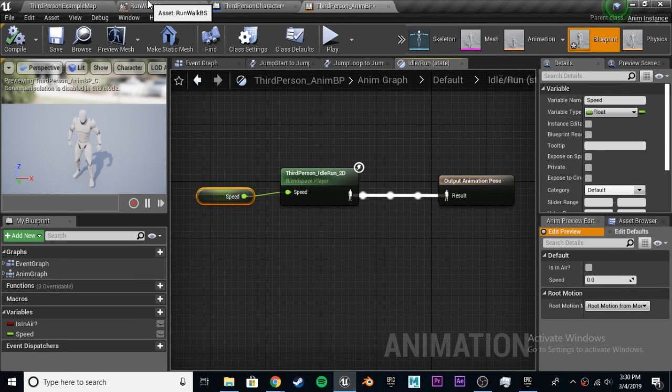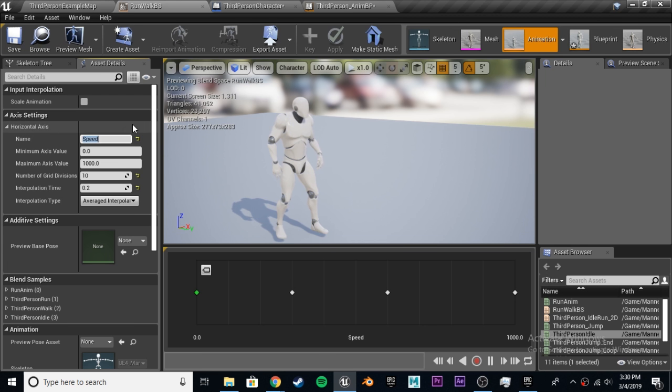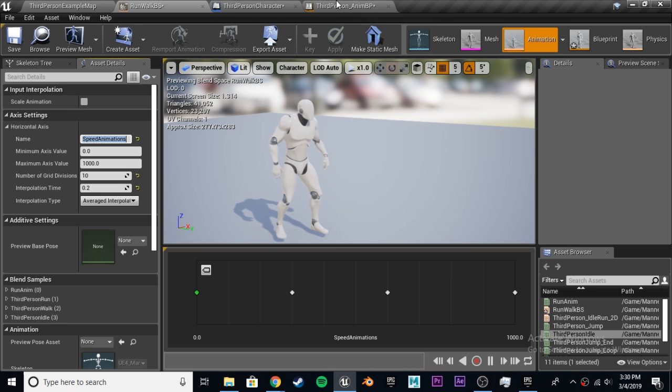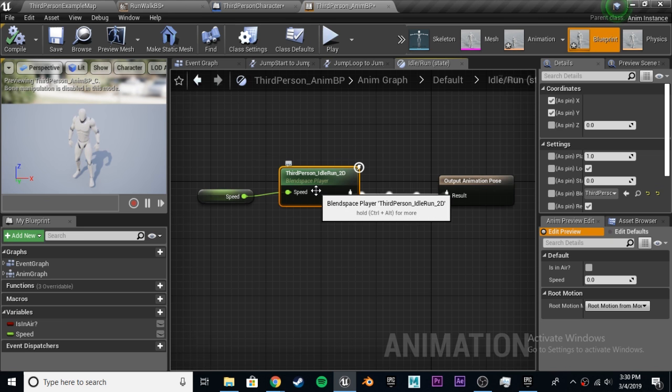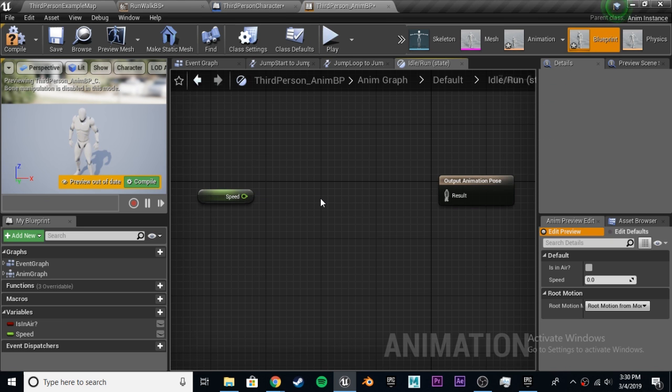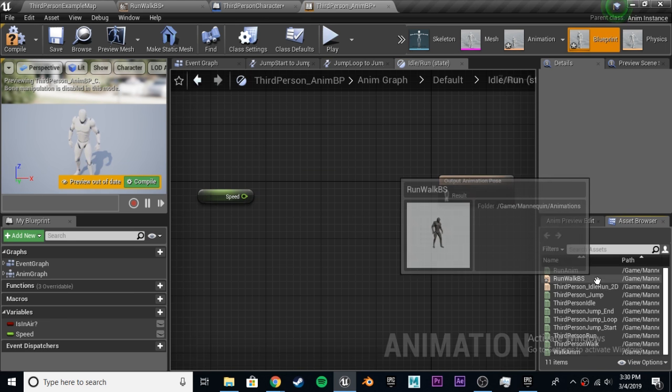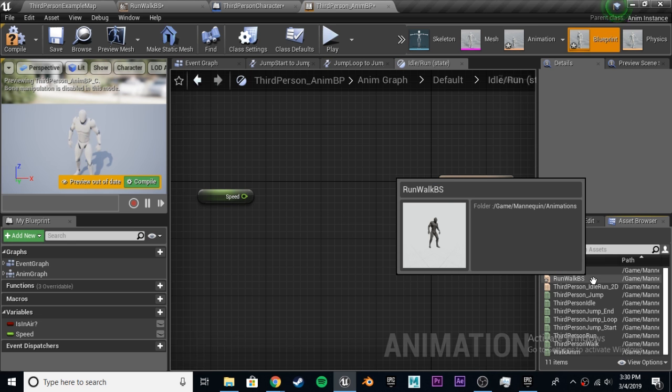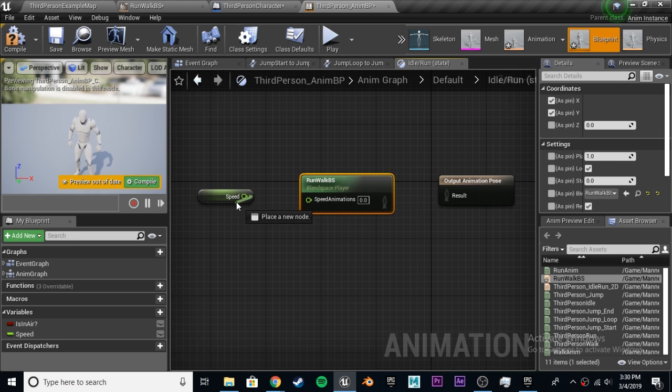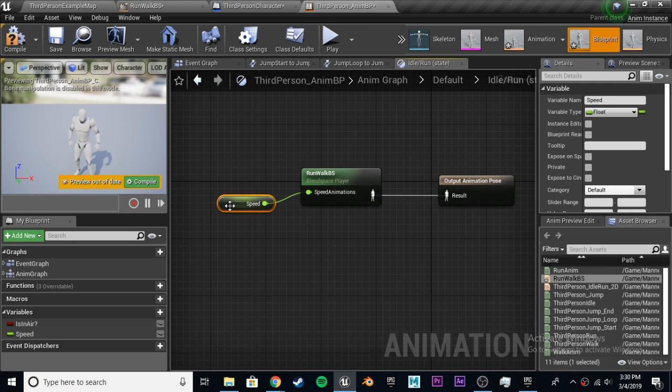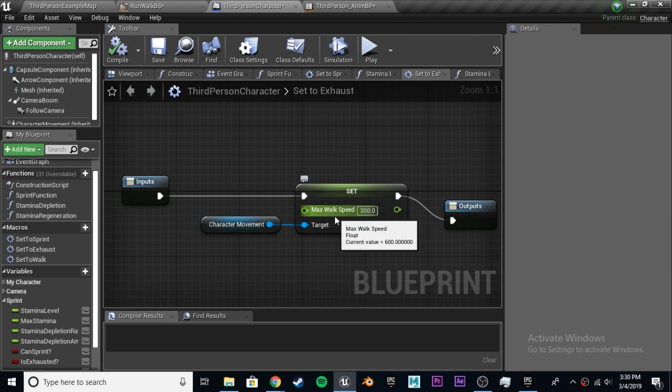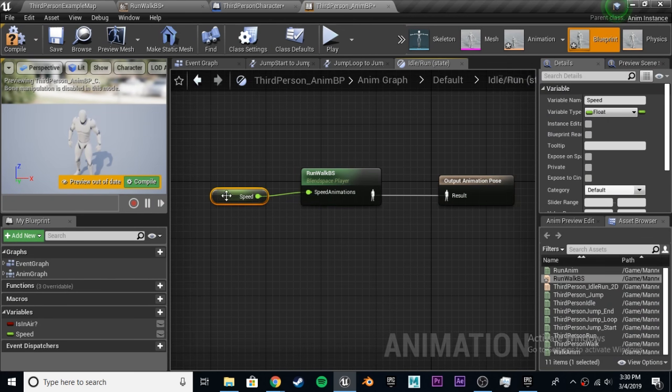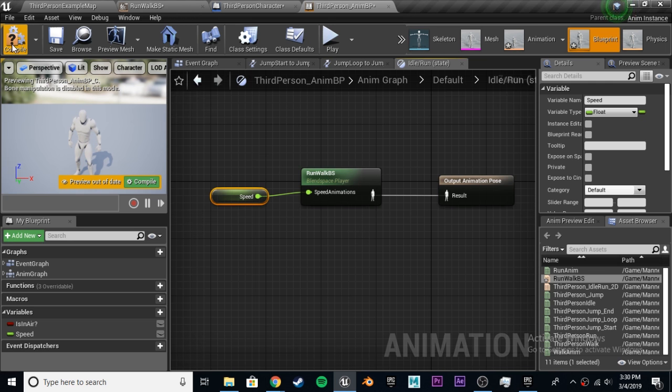To make it less confusing, so you can actually differentiate, I'll just call this speed animations. This is the default blend space, which we don't want. We can go ahead and delete that. Then we need to add in, click Asset Browser right here, our new blend space, the runwalkBS is what we called it. Now we have our speed animations, our speed variable, plug that in, and plug that into the output animation pose.